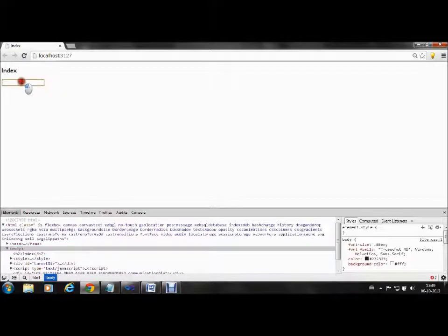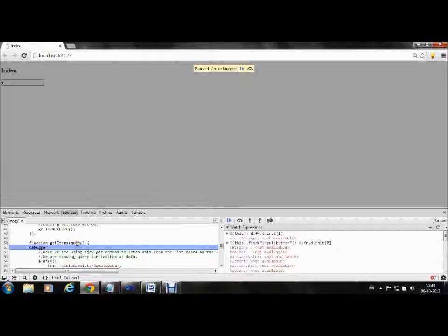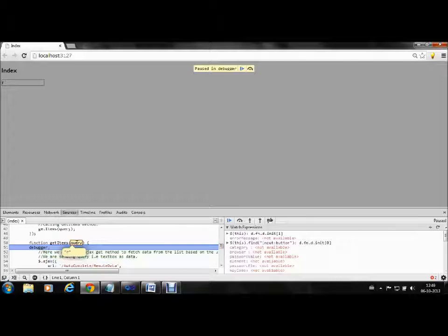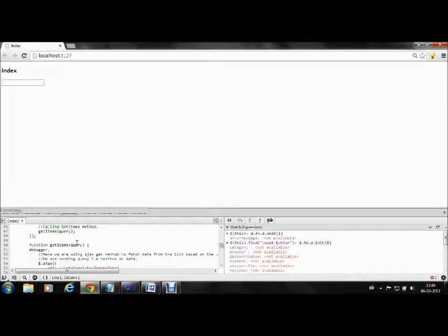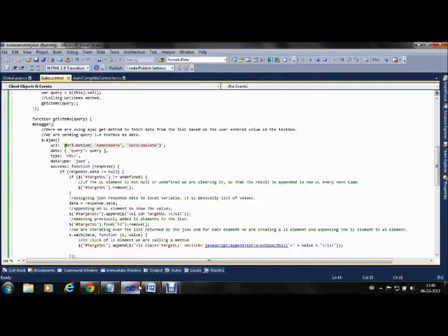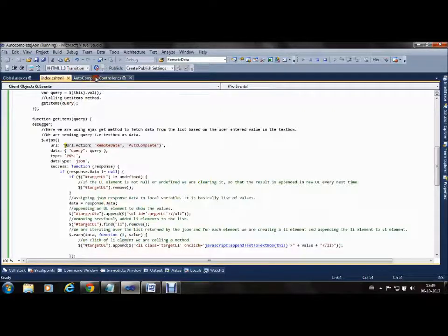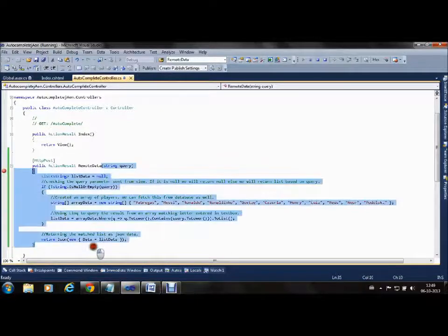Now I type 'r'. You can see we are getting 'r' in the query from the textbox and we are passing it to the remote action method.